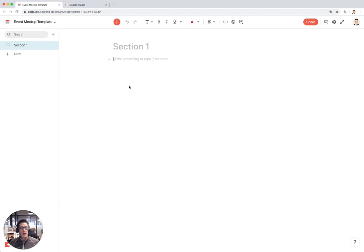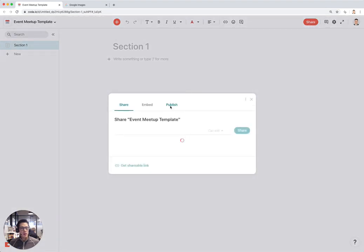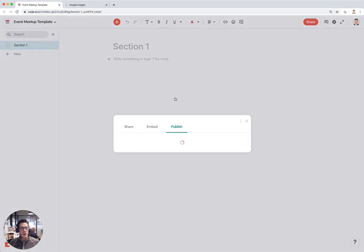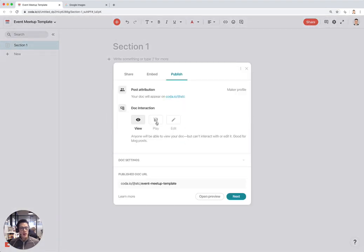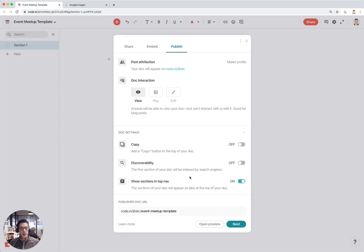The key thing we're going to do here is we're going to publish this doc once it's all done, and these are some of the new settings that come with a published doc. We'll go through this after we build the doc in this tutorial.